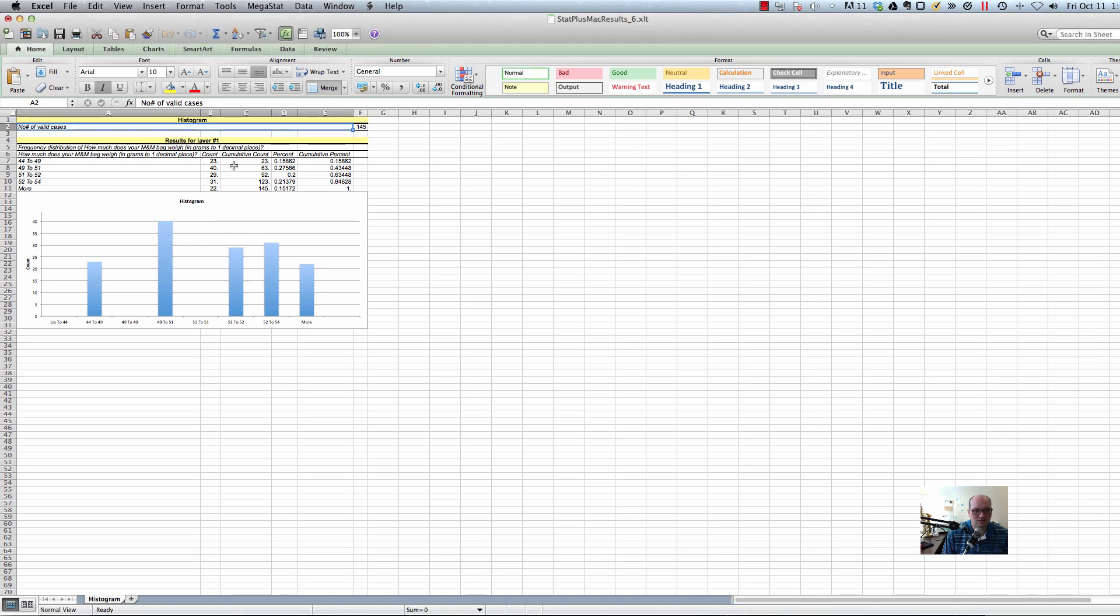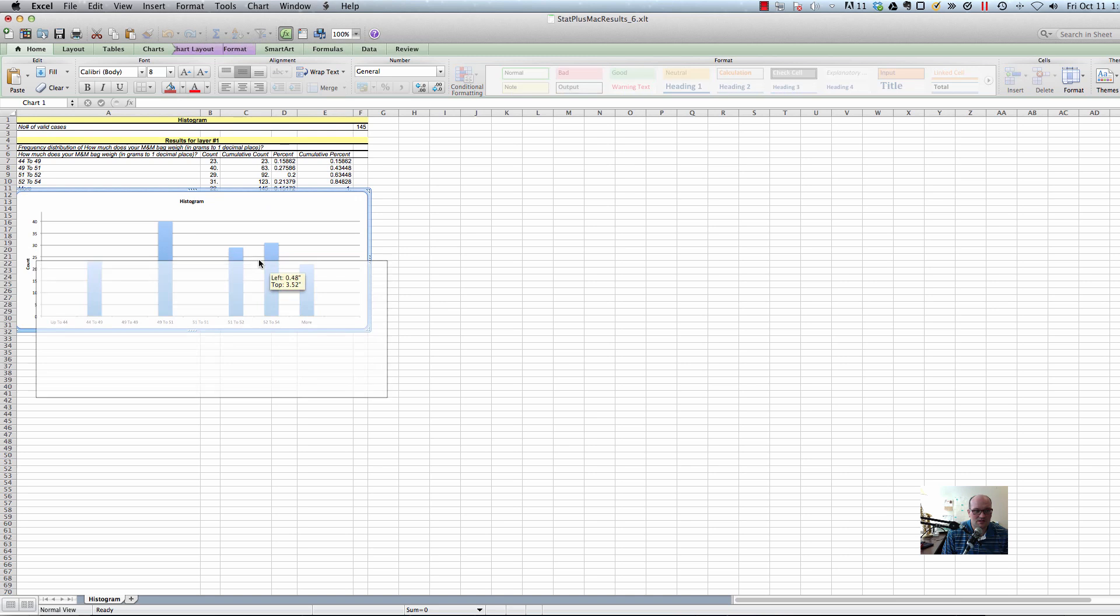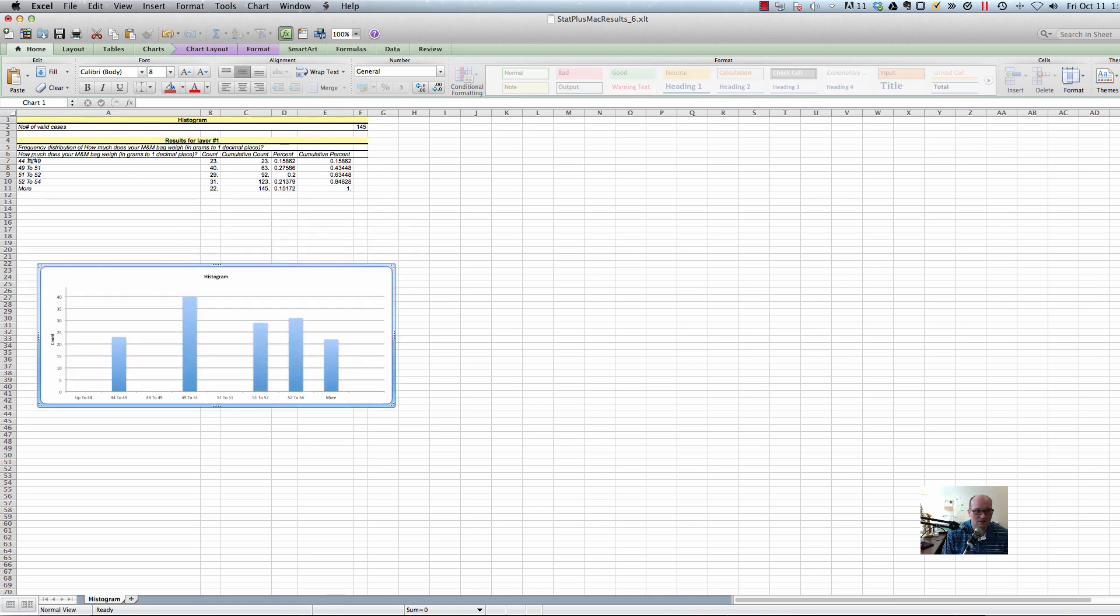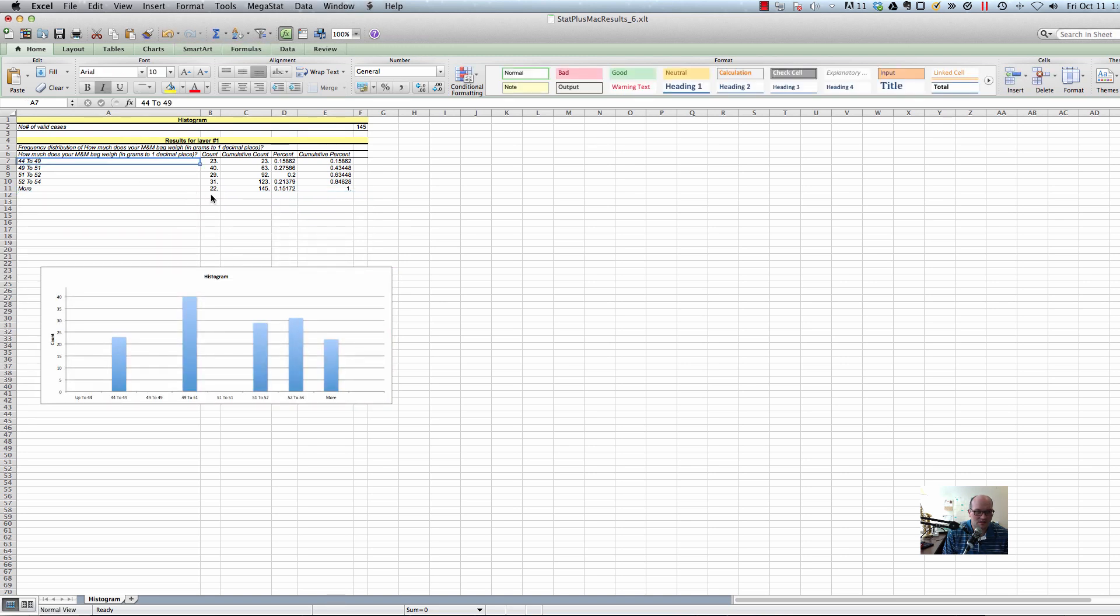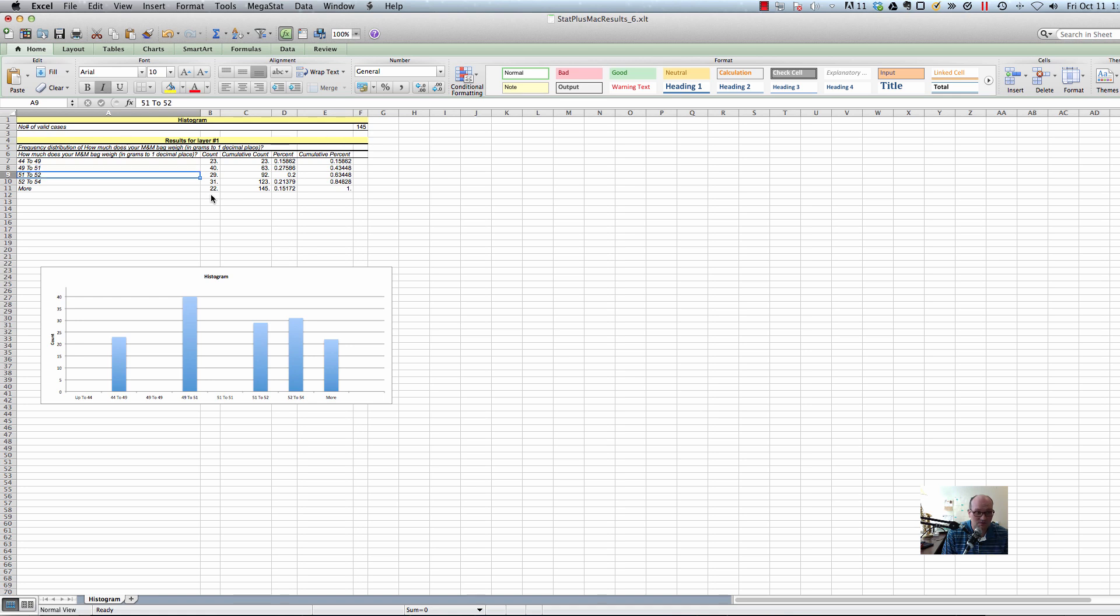And if you look a little closer at what's going on here, you can look at the bins. And the bins are different sizes. So this is 44 to 49, which has a size of about 5, right? 44 to 49. And the next one is from 49 to 51. So that's got a bin of 3. And the next one is a bin from 51 to 52, which has a bin of 1.